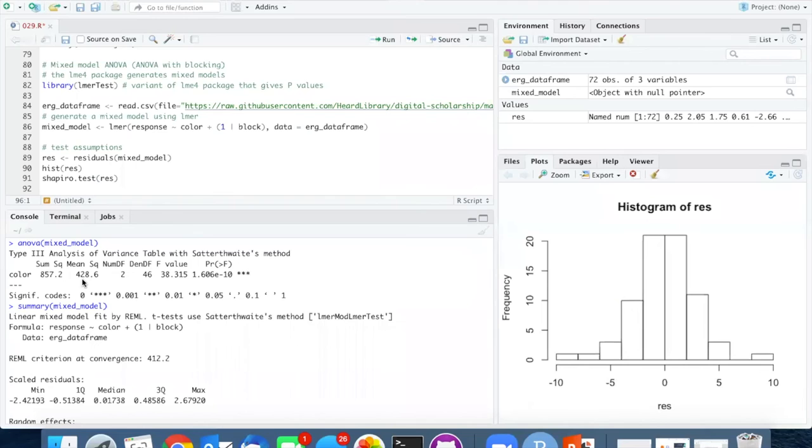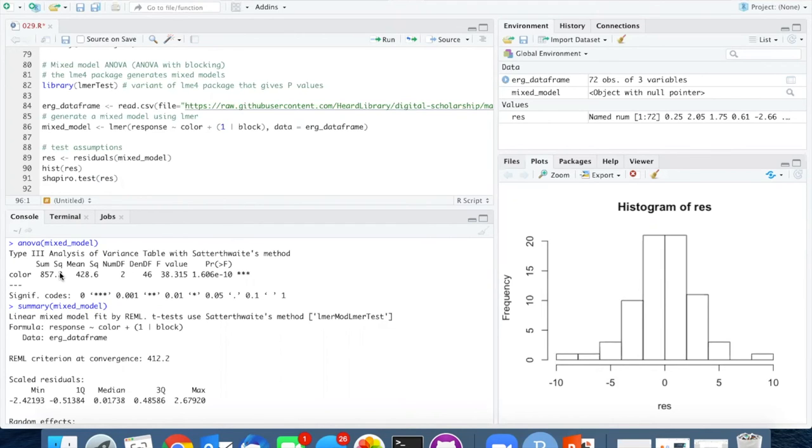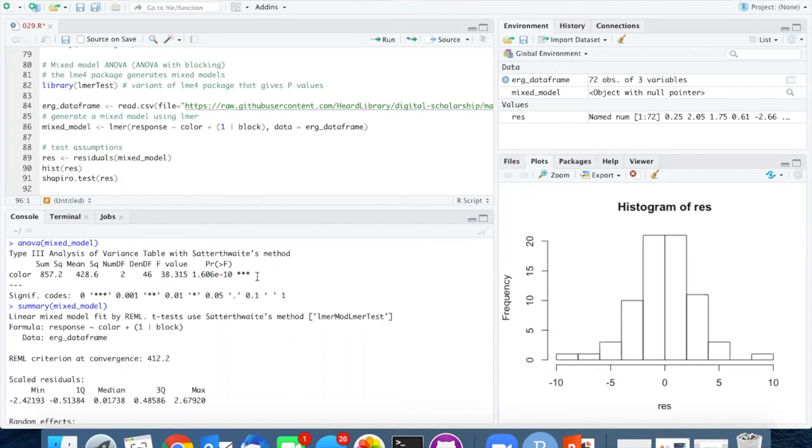The results that we get when we print the ANOVA are slightly different than what we had when we had a two-factor ANOVA with both of the factors being fixed. In the ANOVA output, we only see the fixed effect being assessed in terms of its p-value.